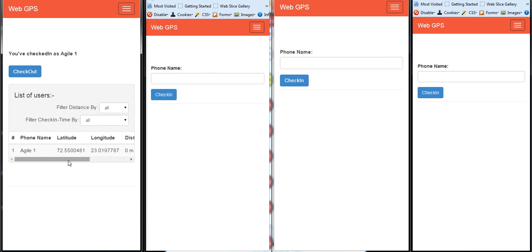Right now there are no users that are logged in. So now I log in with another user or check in with another user, Agile2.